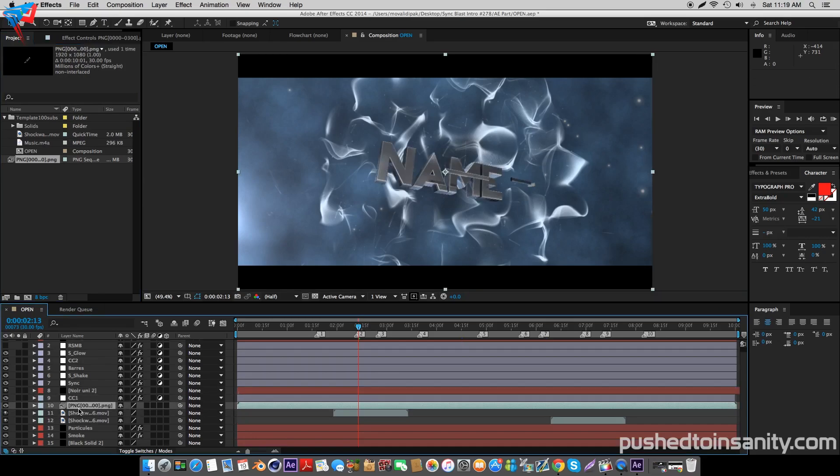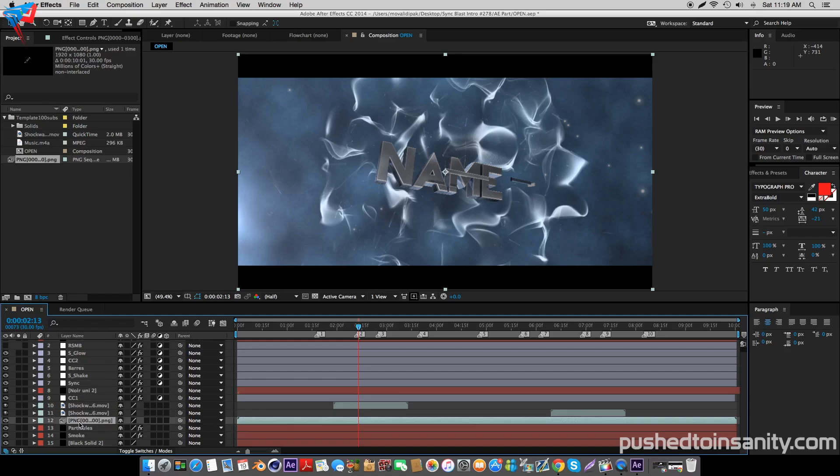Once you guys finish importing your intro, simply drag it under your shockwave and over your particle and smoke effect.